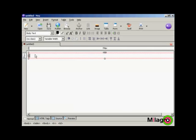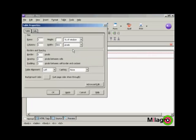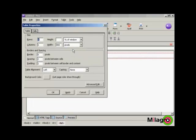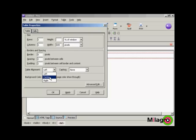Now I need to change the attributes. So click once inside the table, come up here to Table and then Table Properties. You can see here it's got one row and one column. I don't really want it that wide, so I'm going to make this 600 pixels. And I want the table alignment to be center.